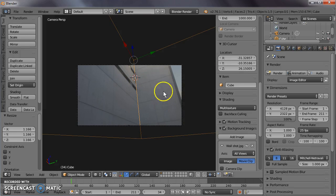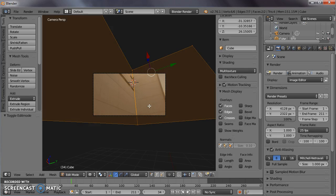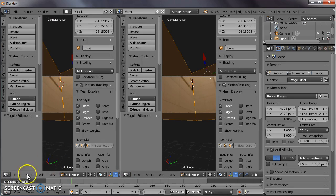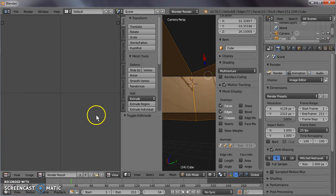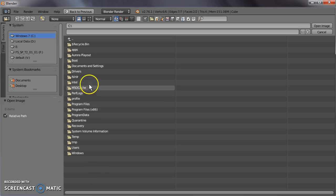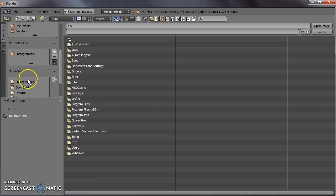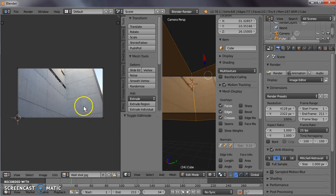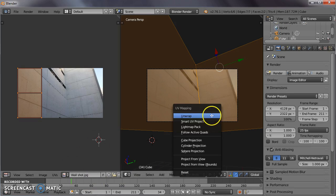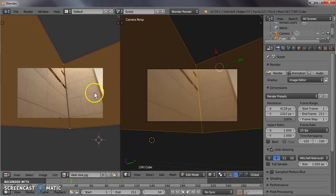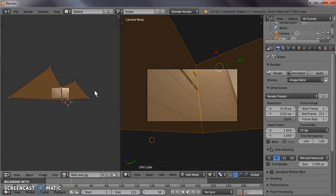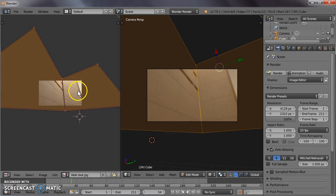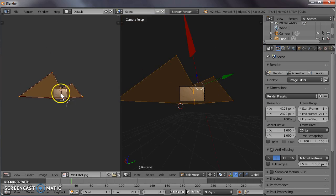So the next thing we need to do is unwrap our 3D geometry in a UV map. Let's make another window, UV image editor. Because it's not a movie clip, we're going to have to reopen our wall shot and load it as an image. In our 3D view, we want to unwrap this from view. So now you can see that our image is reprojected just the same as it was in the camera view.